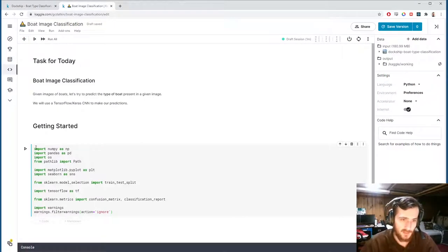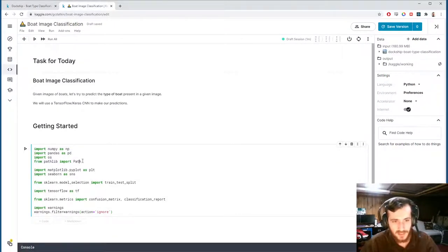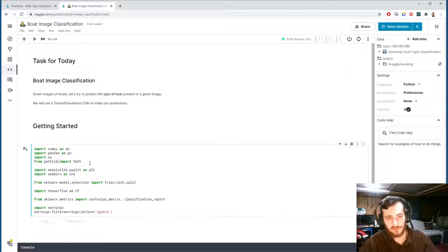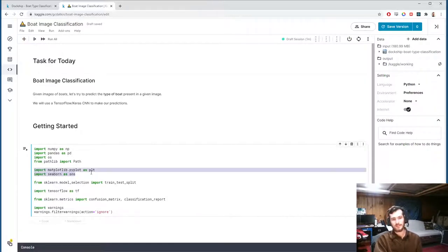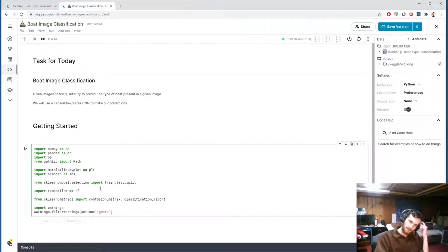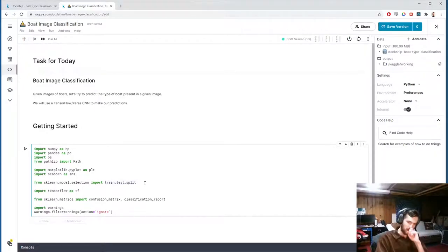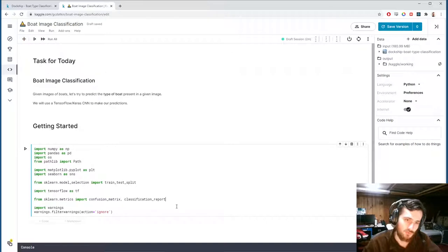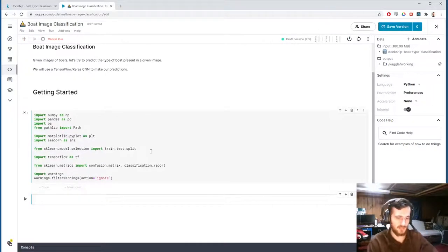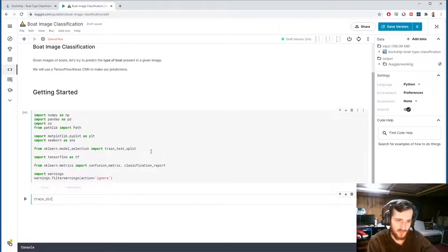We're going to use NumPy, Pandas, OS, and the Path object from pathlib for working with the data and loading the images. We'll use pyplot and seaborn for visualization, including a confusion matrix at the end, and then the train-test split function for preprocessing. We'll create the model with TensorFlow and evaluate it with a confusion matrix and classification report from sklearn.